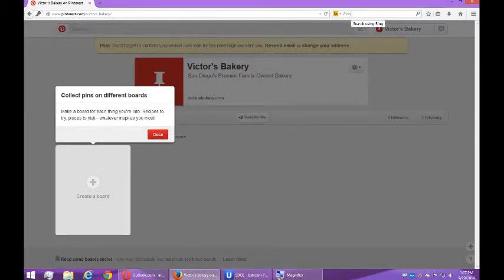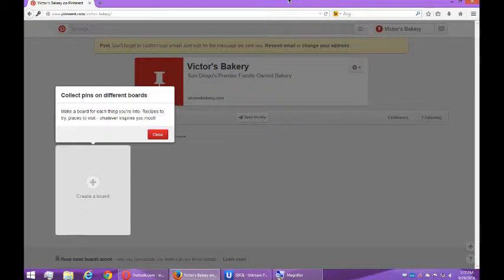Hello everyone, this is Victor Campos and we're continuing to create our Pinterest account for business. In the previous video I created the account and I'm waiting to confirm my email address for all the features.